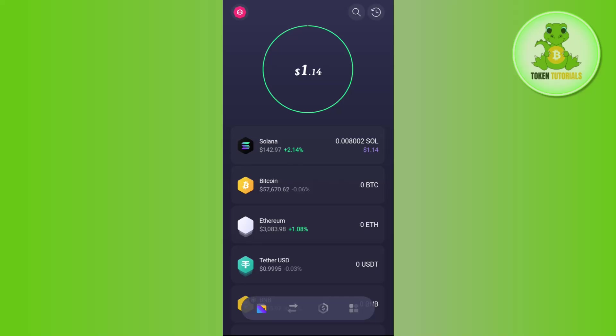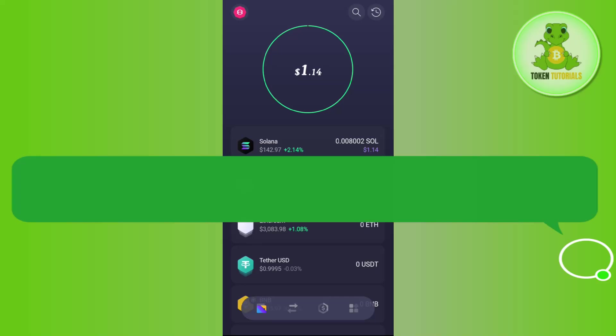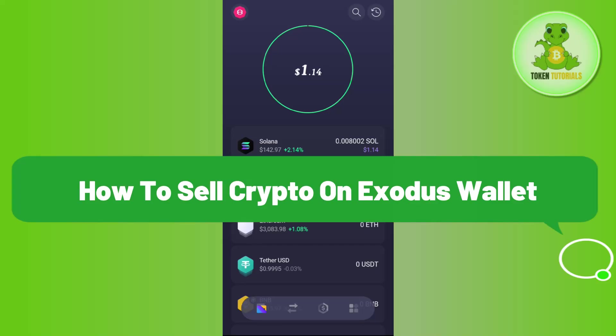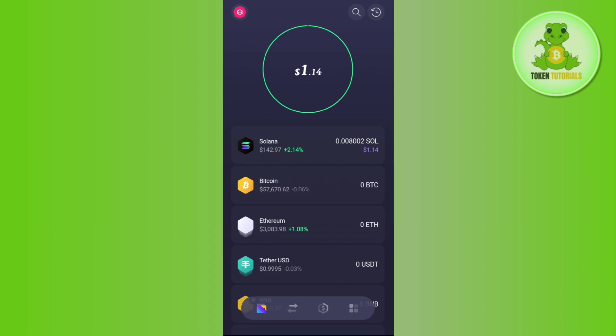Hello everyone, welcome back. In this video I will show you how to sell crypto on Exodus wallet. It is a very simple and easy thing to do, so make sure that you watch the video carefully until the very end.